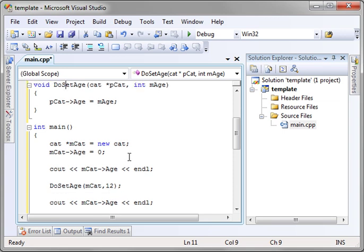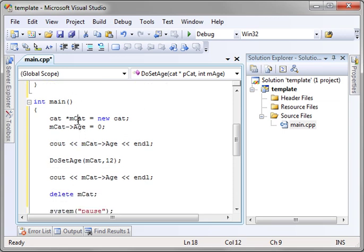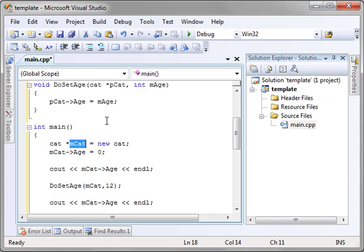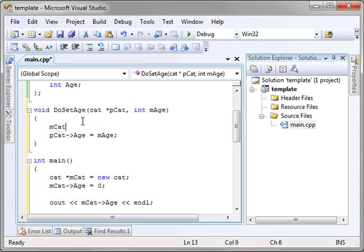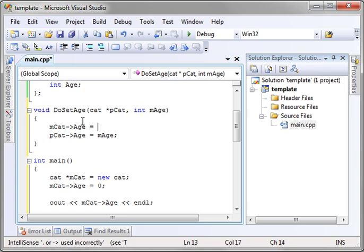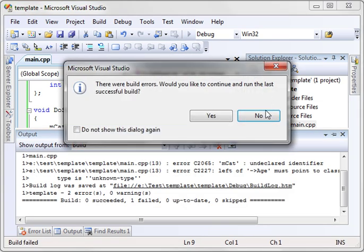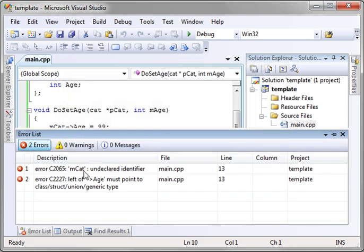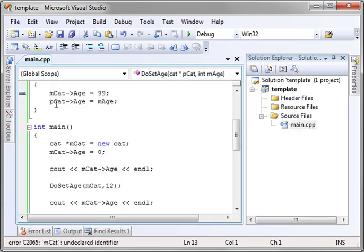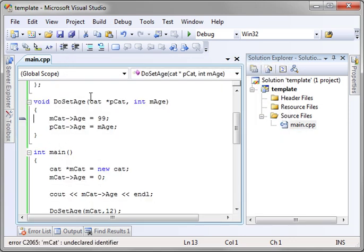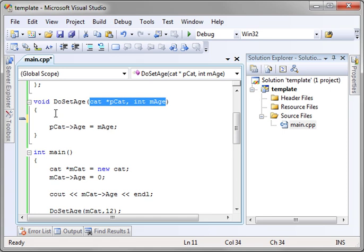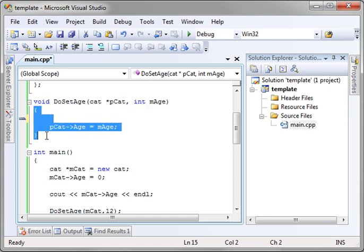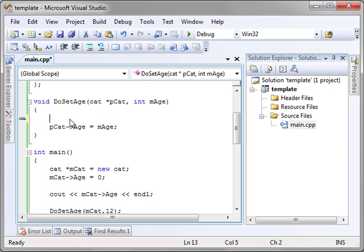you have no way of grabbing these variables. For example, if you take this mcat that we've previously created and try doing something, you can't access it. Let's say age equals 99. Try running this and see what happens here. It's going to explode and it's going to say mcat undeclared identifier. It doesn't know what that is because you only have pcat and mage. See, these are the only variables allowed in this scope because we don't have any references or pointers to anything else.